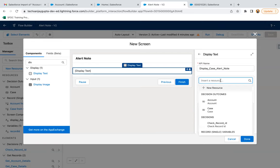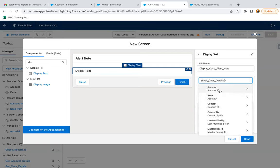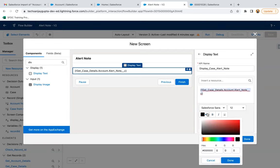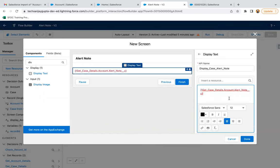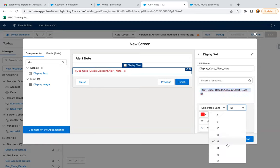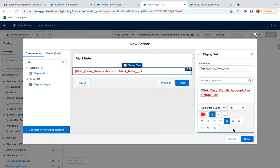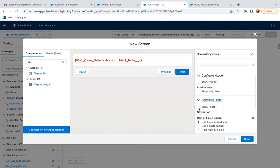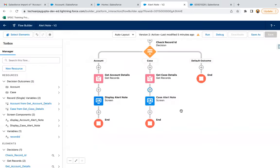I'm inserting the resource: Get Case Details dot Account dot Alert Note — because on case we have a lookup to account, and through that account I can access the alert note. I'm changing its color to red and removing the header and footer as well. The case part is also implemented.